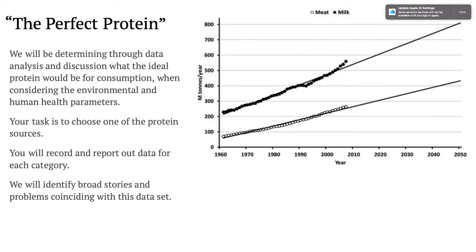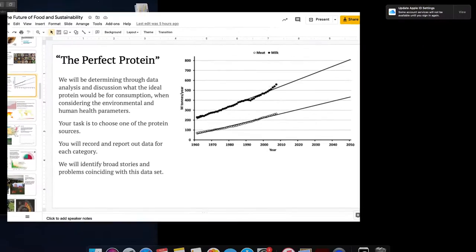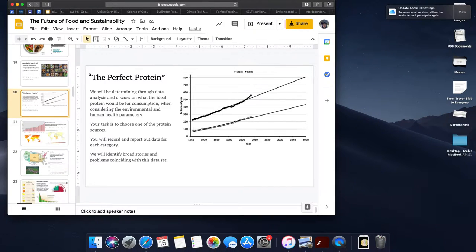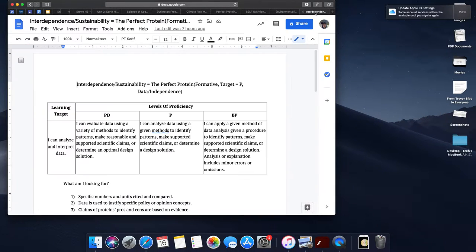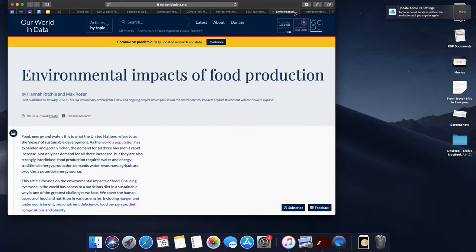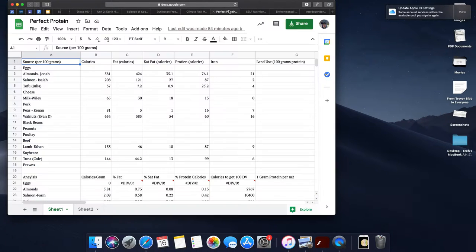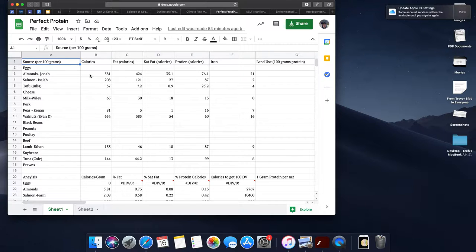We are working on the perfect protein, where we're going to be using data and analysis to really think about what we think the perfect protein is. We're going to be putting data into a spreadsheet where we already have some of the proteins that people have chosen to analyze.